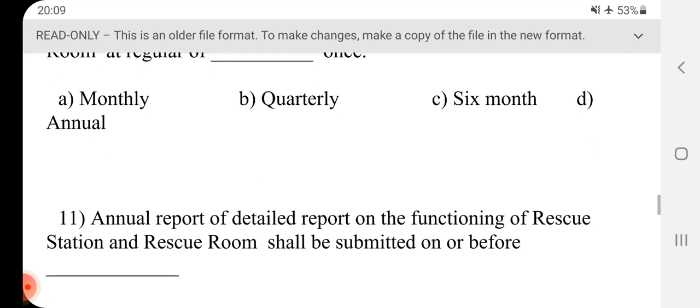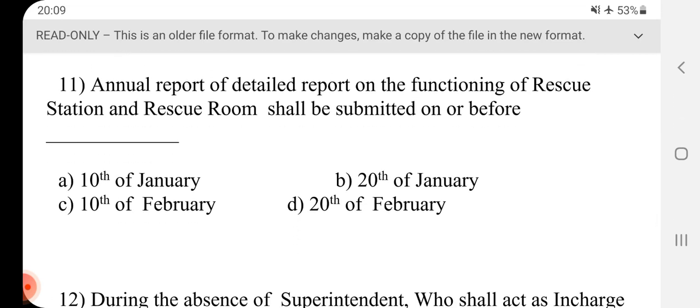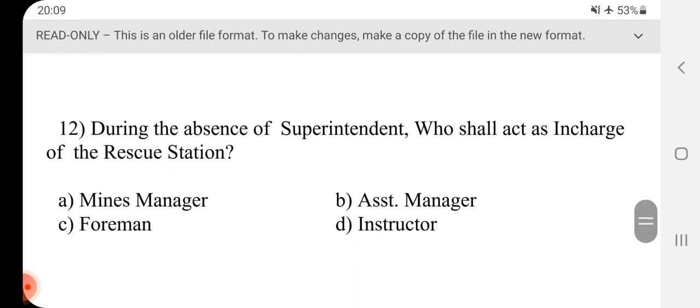Question 11 - Annual report of detailed report on the functioning of rescue station and rescue room shall be submitted on or before dash. Answer is D, 20th of February.